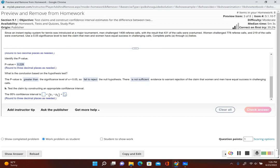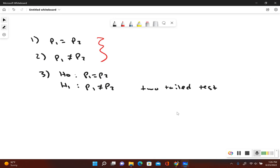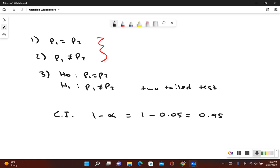Now let's test the claim by constructing the appropriate confidence interval. Remember, since this is a two-tailed test, the appropriate confidence interval is 1 minus alpha. Our alpha is 0.05, so it would be 1 minus 0.05, which gives us 0.95. So the appropriate confidence interval would be a 95% confidence level.